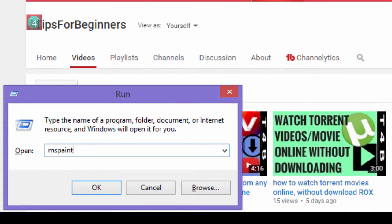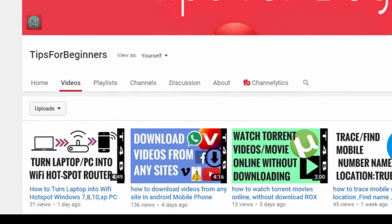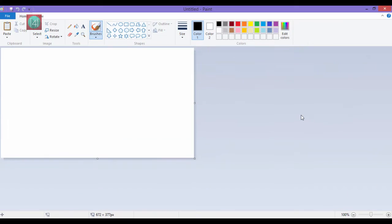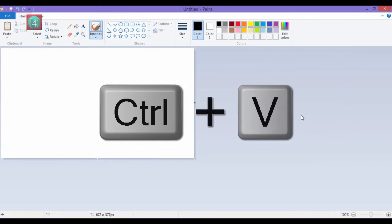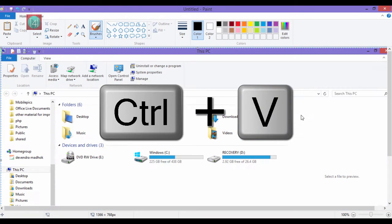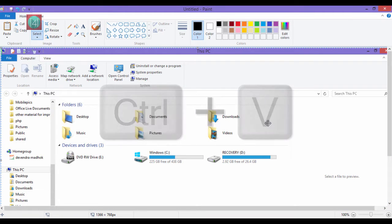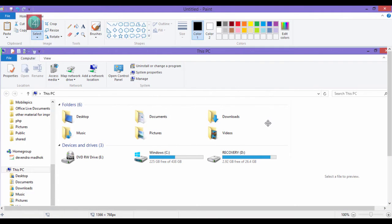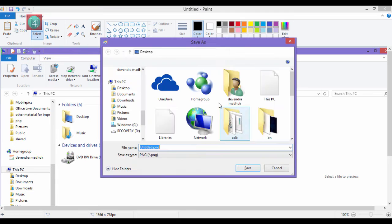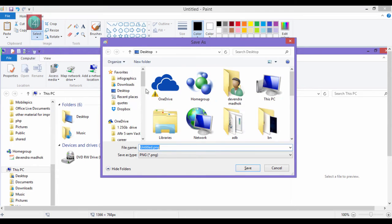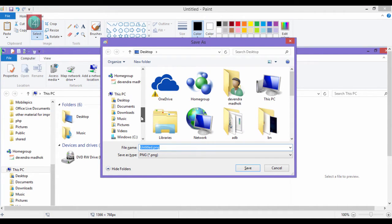After that, open MS Paint from the run and search. Type mspaint, then press Ctrl V to paste it from the clipboard and edit and save it, whatever place you want to save.